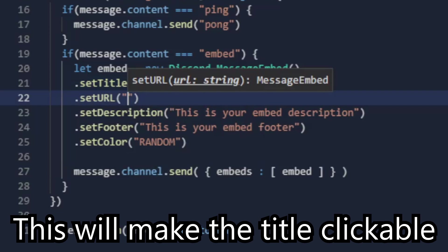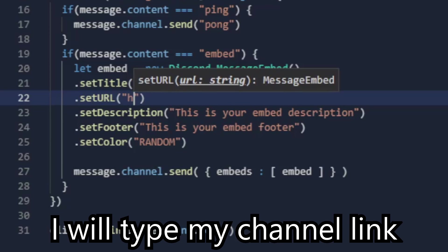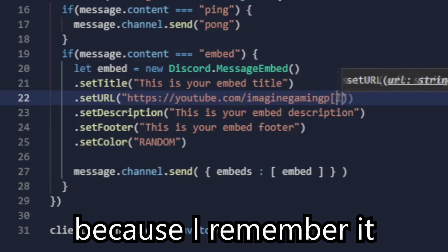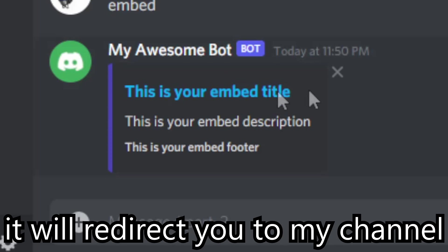This will make the title clickable. You will need to put a link here. I will type my channel link. If you click on it, it will redirect you to my channel.